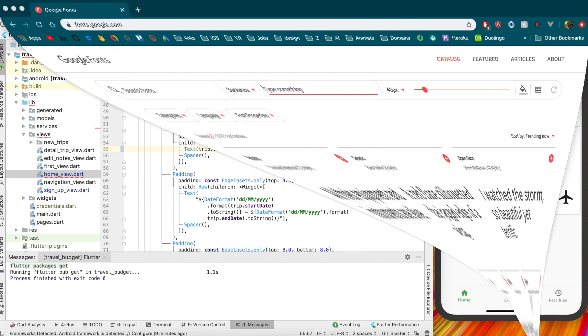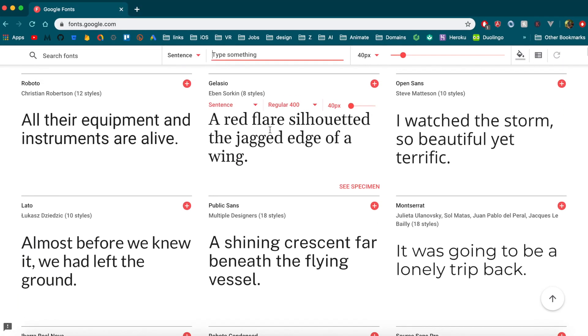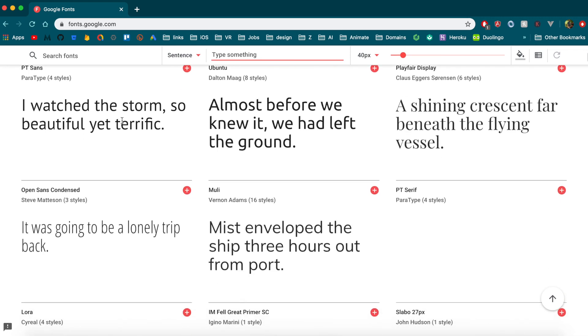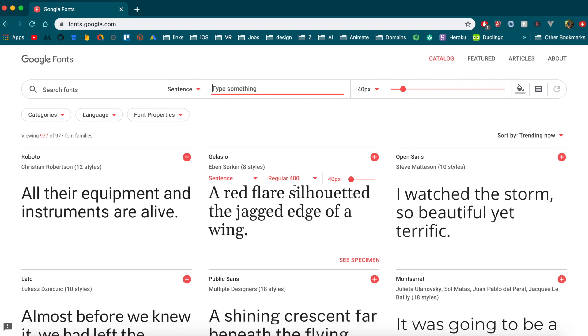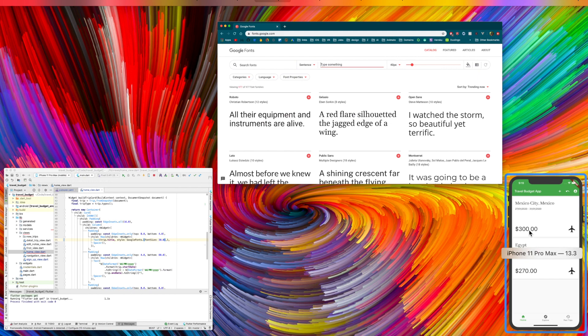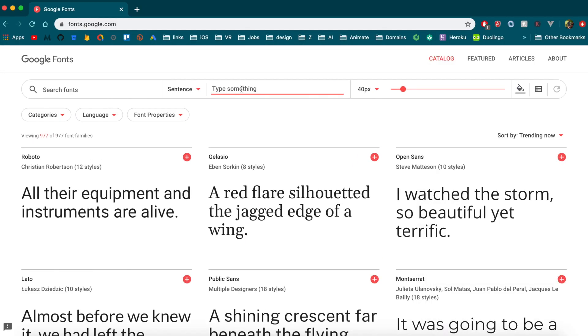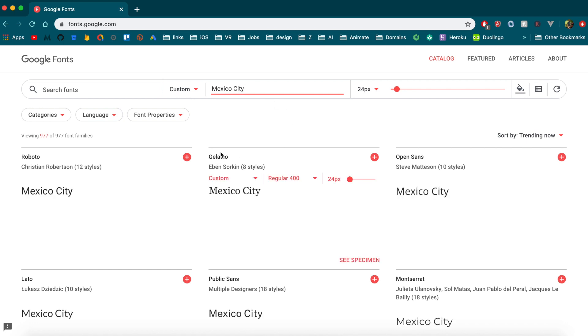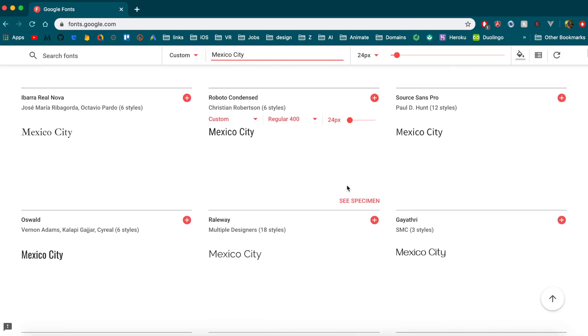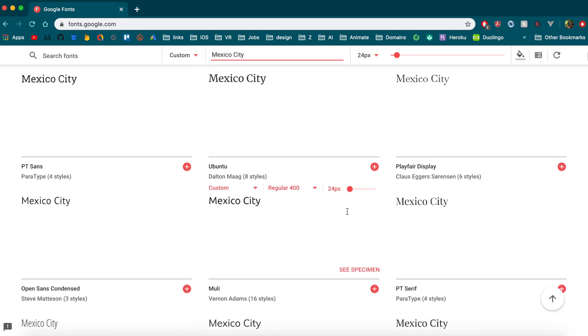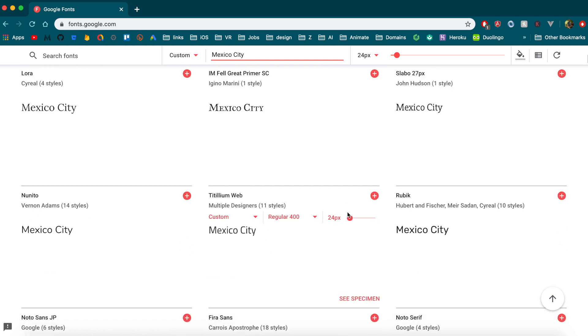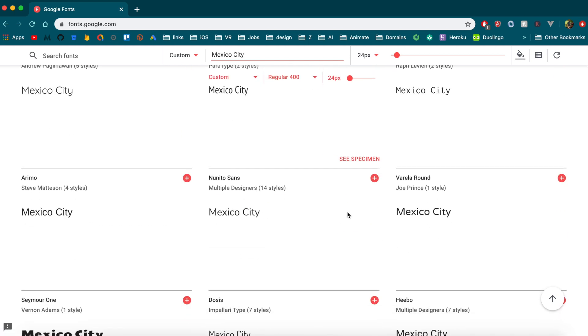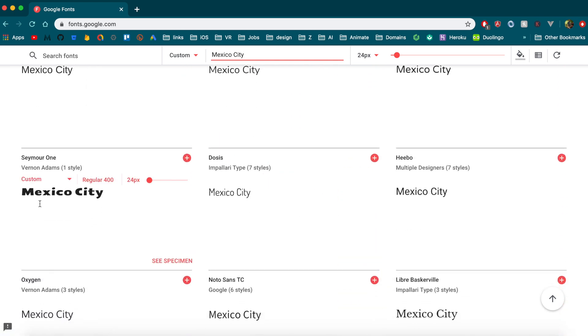You can see all the fonts that they have that you would be able to access with this widget now. So for instance, if you wanted to see what Mexico City would look like, you can actually just type it in here. And then you can go through and look at which font you think looks nicest. So, I don't know, let's try this one because it's very different looking. So you just take this name here, which I don't even know how to pronounce.